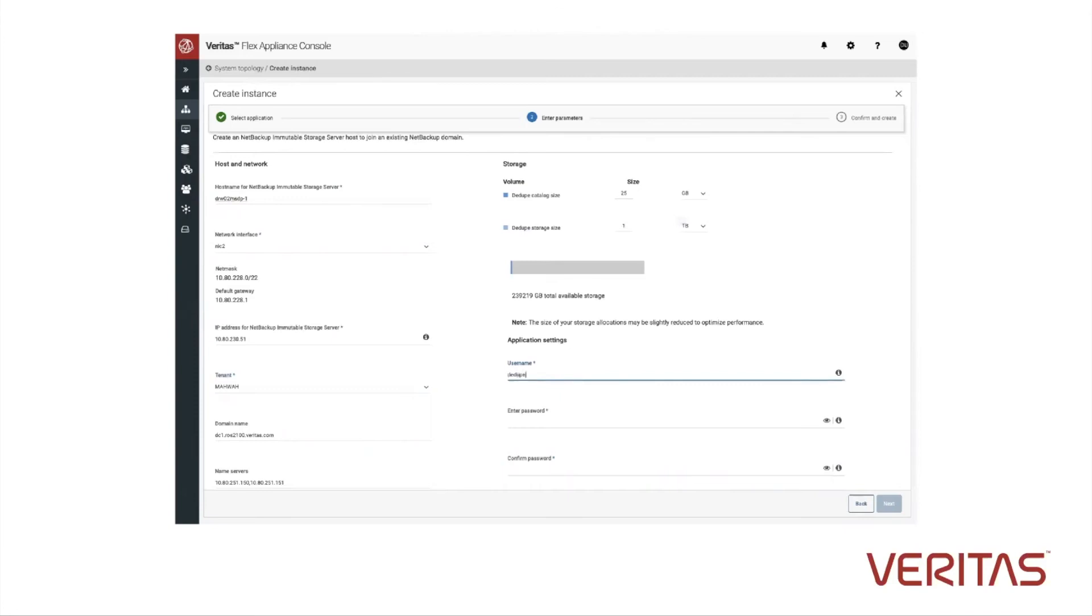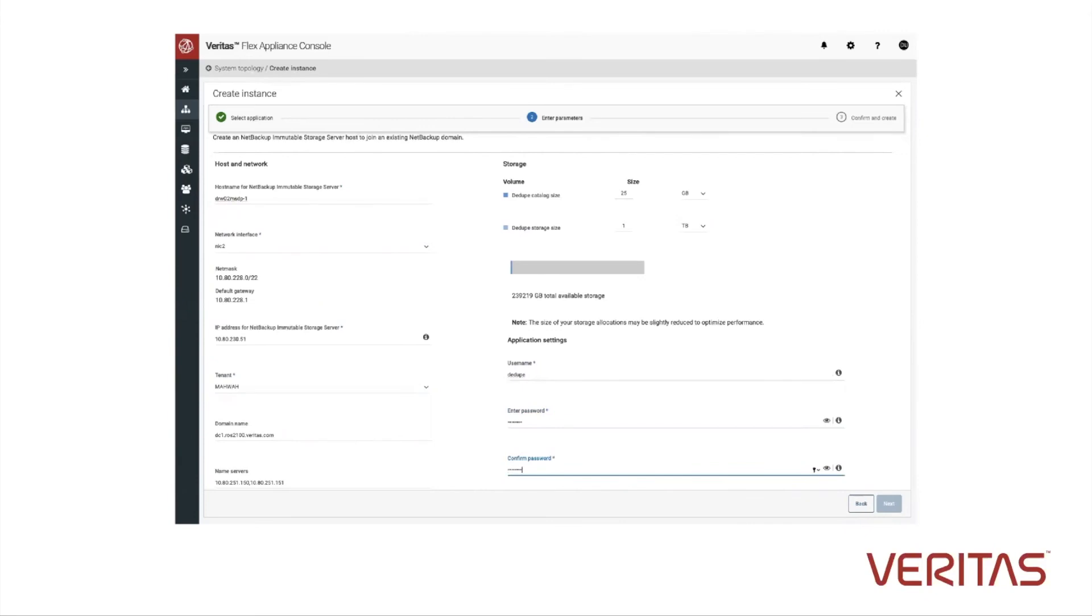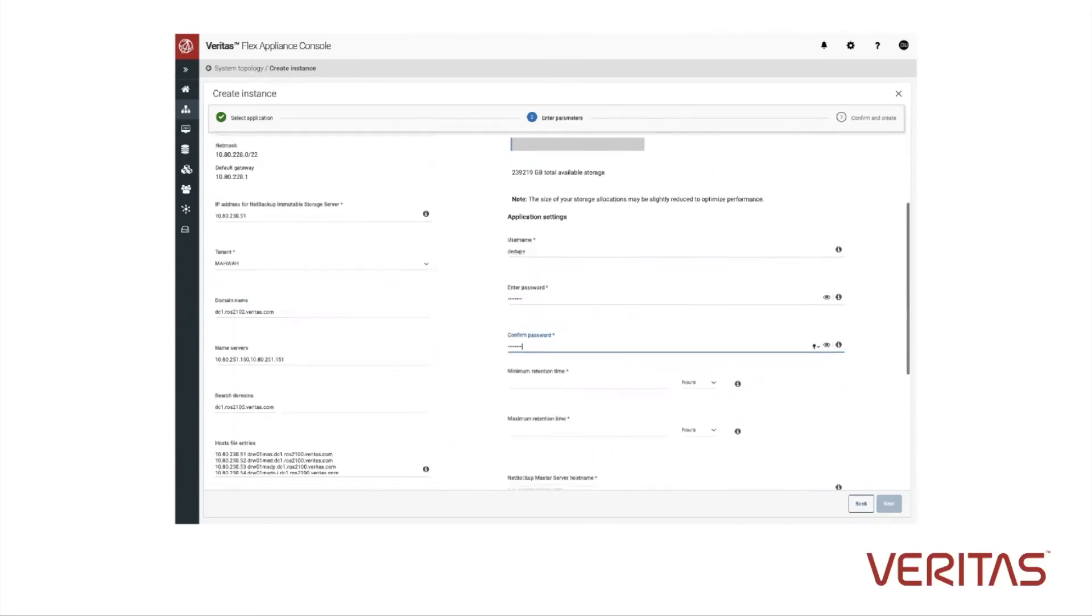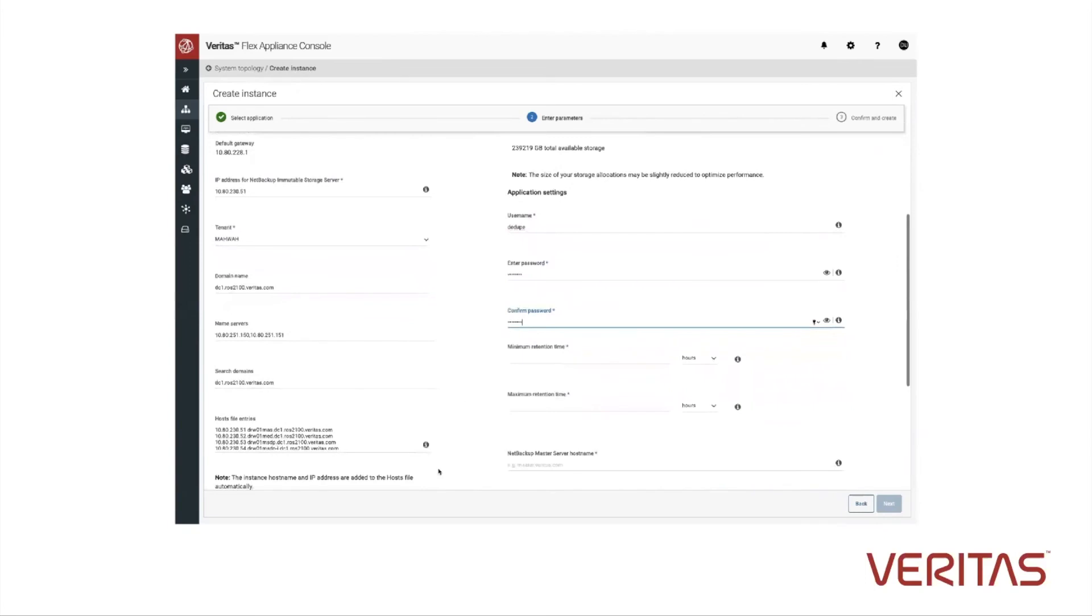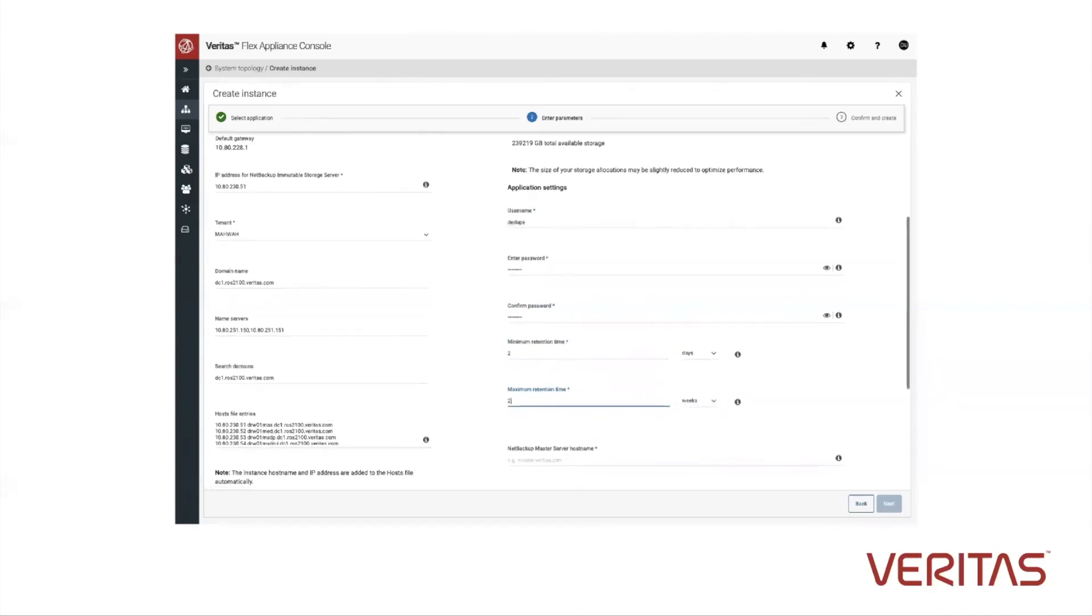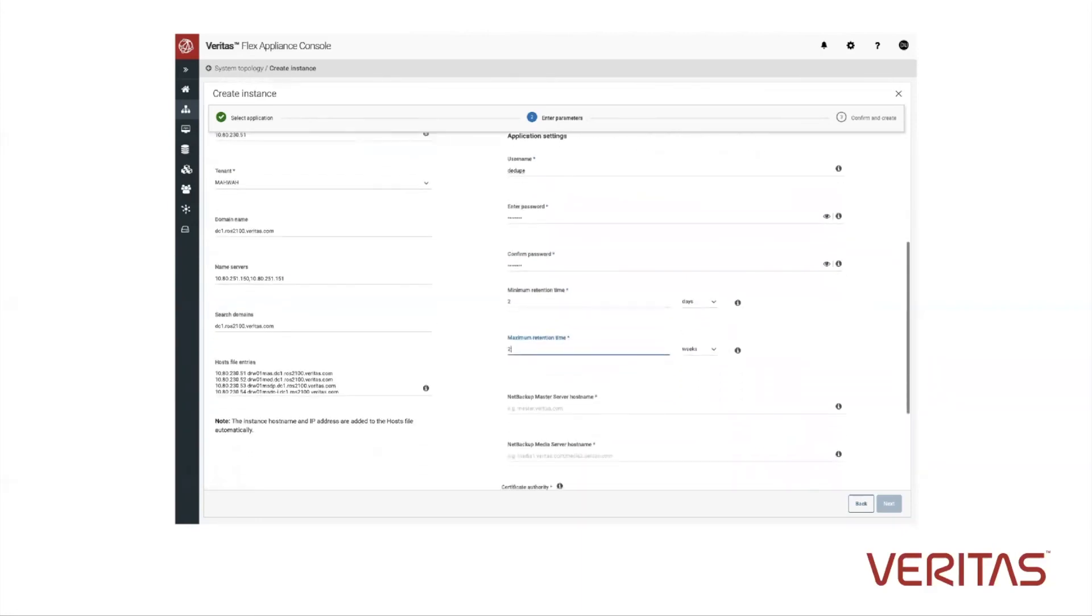We want to make sure we start thinking about the length of time associated with it. You add in things like the name, the NIC, the IP address. Then you start to think about the minimum and maximum amount of time you want to have for your NetBackup immutable storage container.